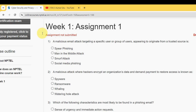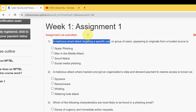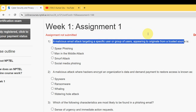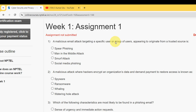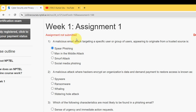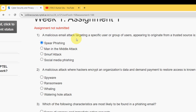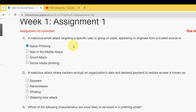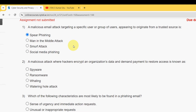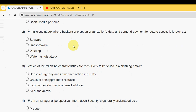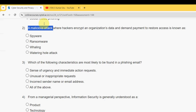Let's see the first question. A malicious email attack targeting a specific user or group of users, appearing to originate from a trusted source, is called what? For the first question, the answer is the first option: spear phishing. Mark the first option as the correct answer for question one.